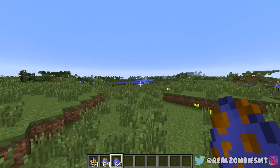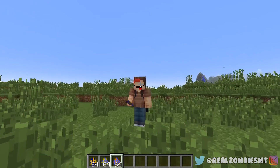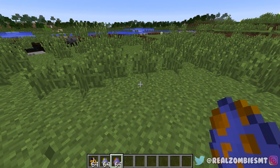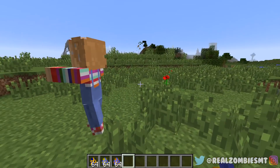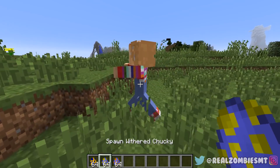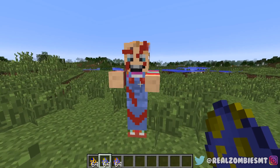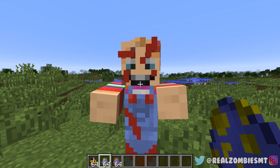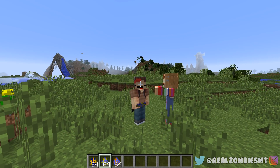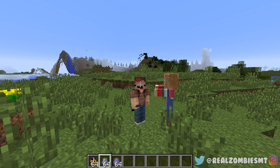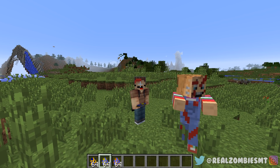We're gonna start out with Evil Chucky, obviously, because he is the first Chucky from back in the 80s. Let's summon in Evil Chucky — as you guys can see, this is Evil Chucky. He's kind of scary looking, not gonna lie. Seeing Chucky at normal human size is just kind of off-putting.